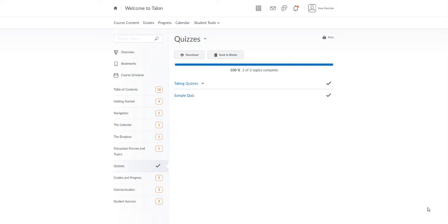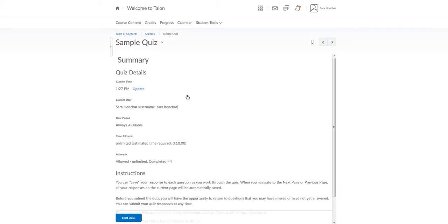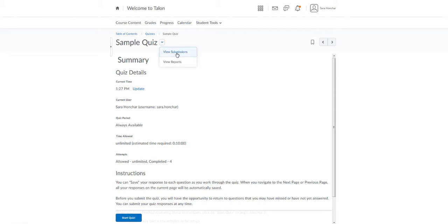The best place to start is by going to the quiz tool. You can find the quiz you've already taken under course content. Click on the quiz, click the little arrow next to the quiz title, and click on view submissions.